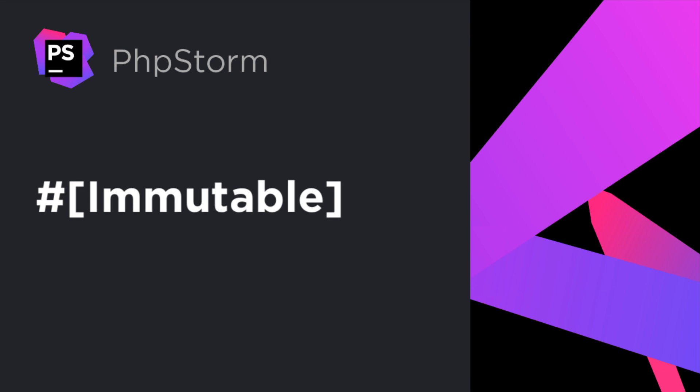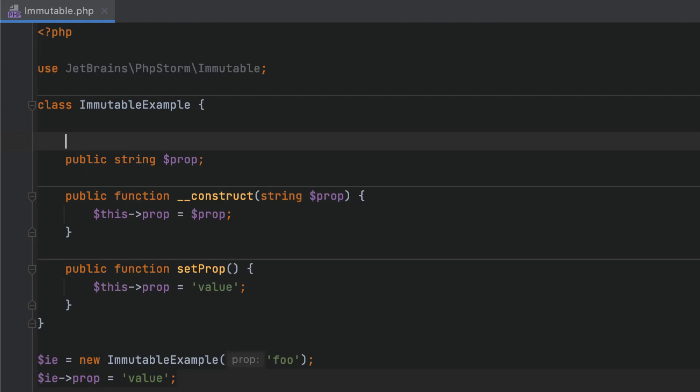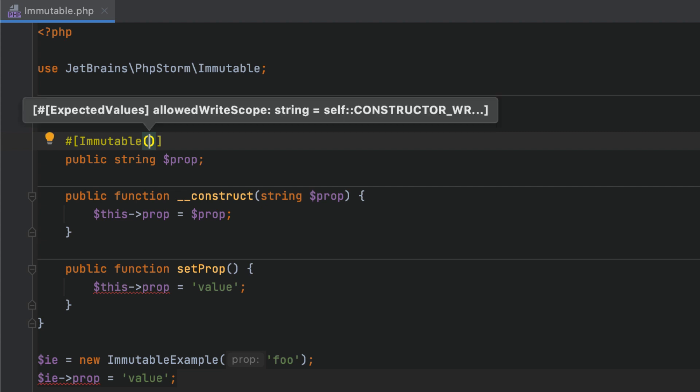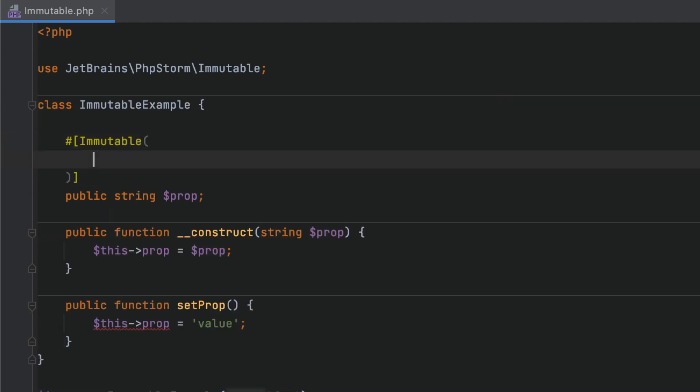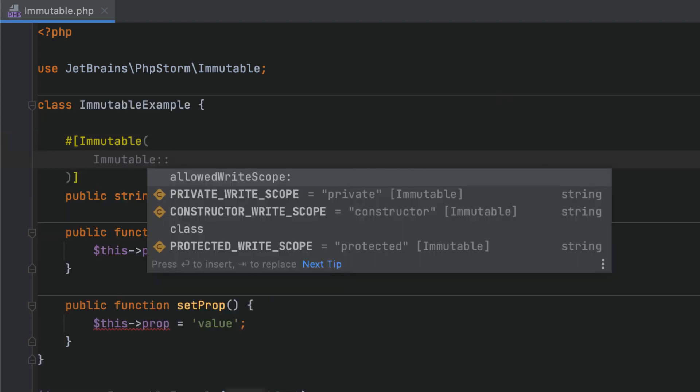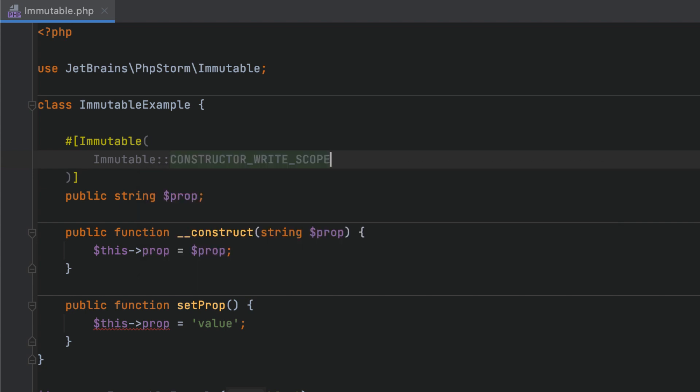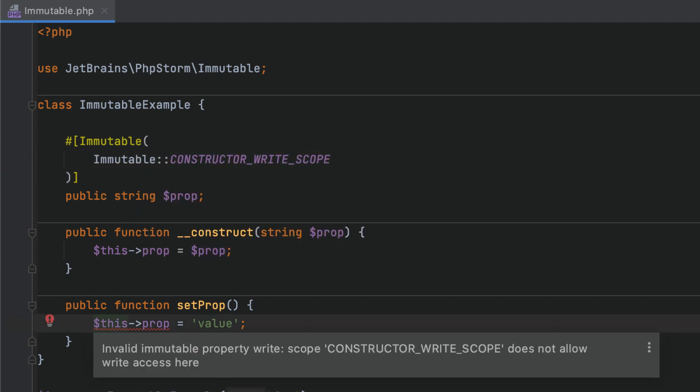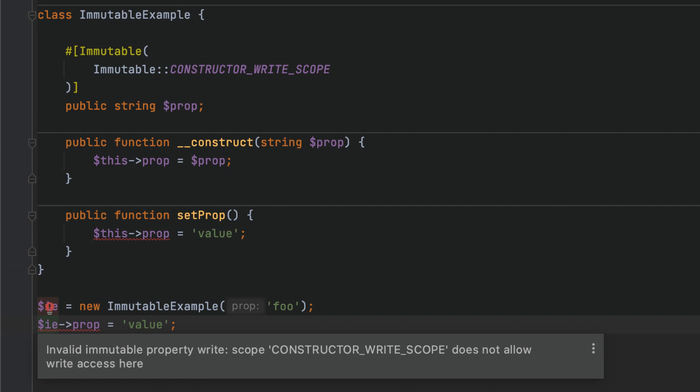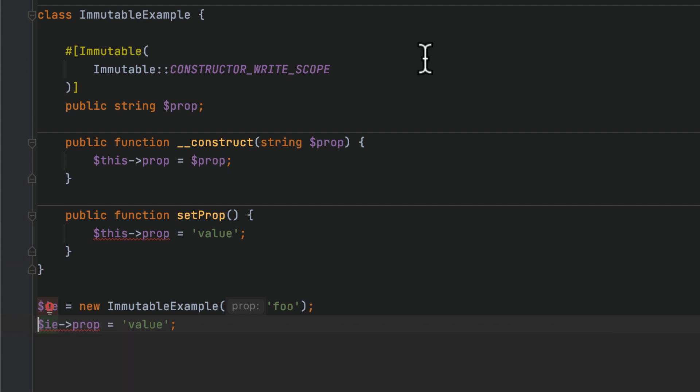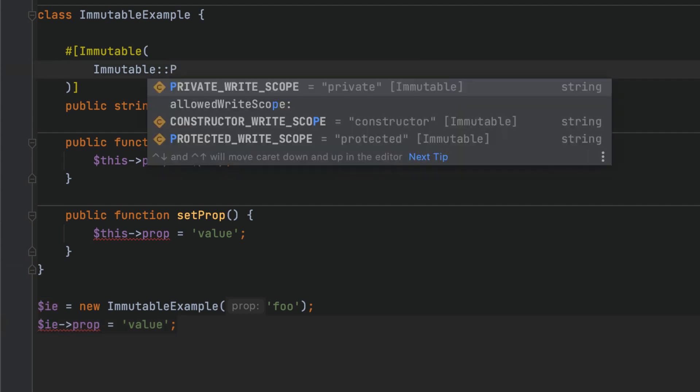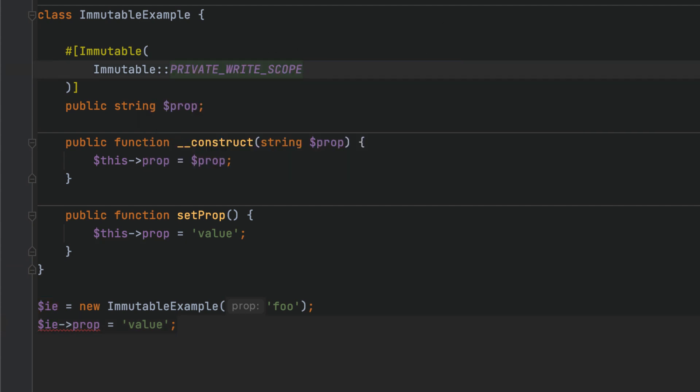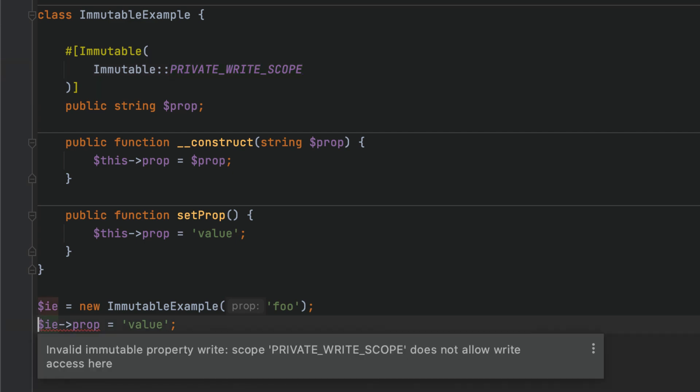The immutable attribute lets you mark objects or properties as immutable, which means that they cannot be changed after being initialized or created. By passing one of the predefined constants to the attribute constructor, you can adjust the write scope restriction to the constructor only or simulate private and protected scopes. PHPStorm will then check the usages of objects and properties and highlight where the code attempts to change them.